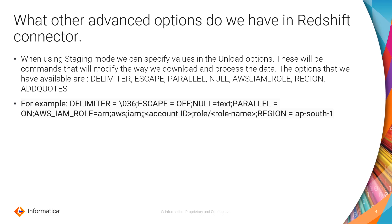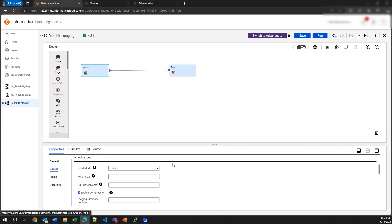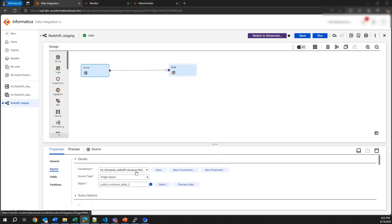Next, we are going to see a little demo about where you need to specify all this information. Here you can see a simple mapping — it just has a source and a target and we want to focus only on the source at this moment. This source is reading information from Redshift, and if we come here to the source we can see our Redshift connector is reading one simple object.